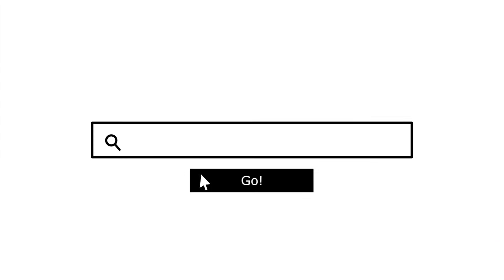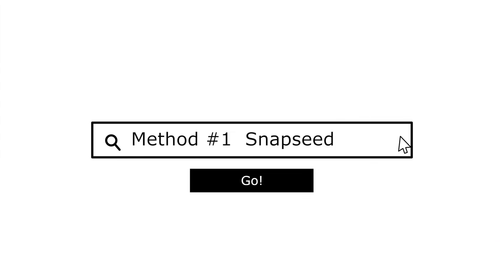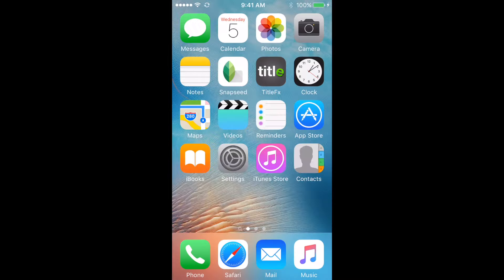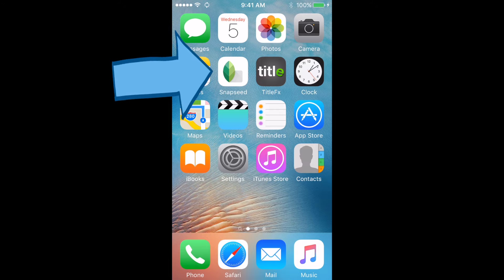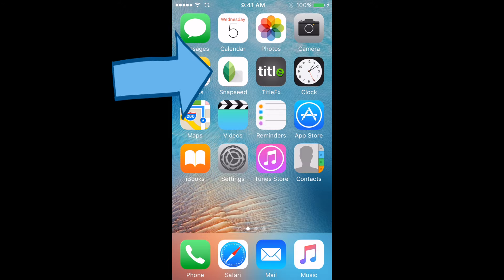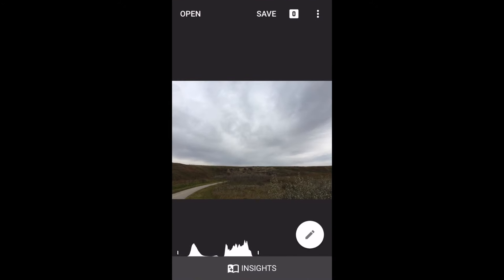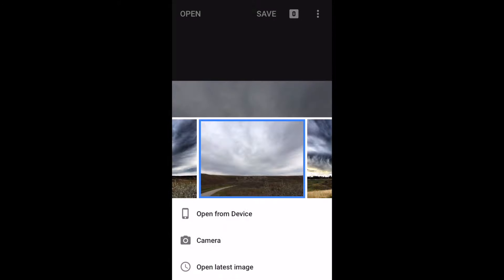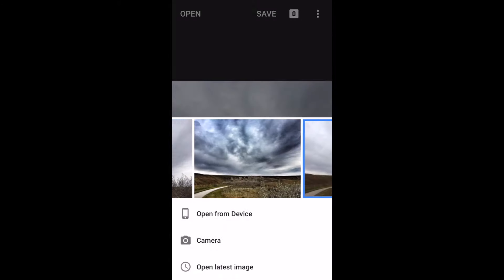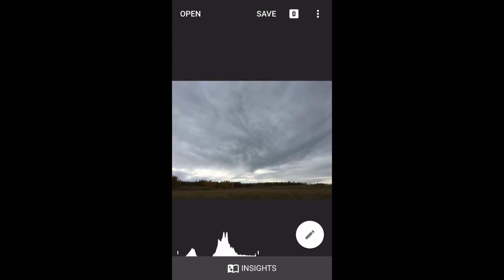The first method involves using your iPhone and an iPhone app, and the second method involves shooting with an in-camera creative filter. On your iPhone or Android device, download the Snapseed app, and when you open it up you search for some photos. Go with this one and you can see that it's a pretty flat sky.